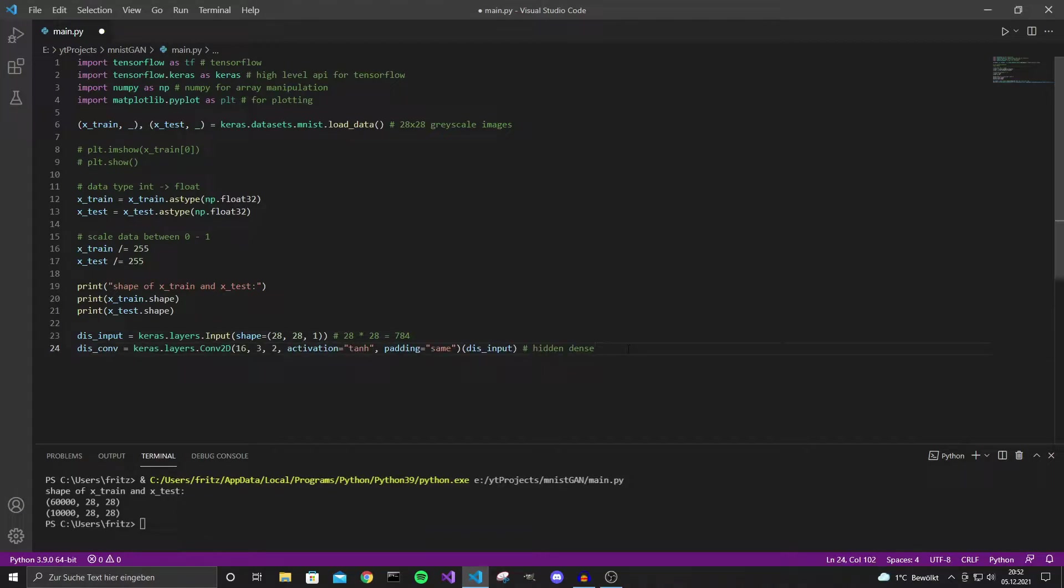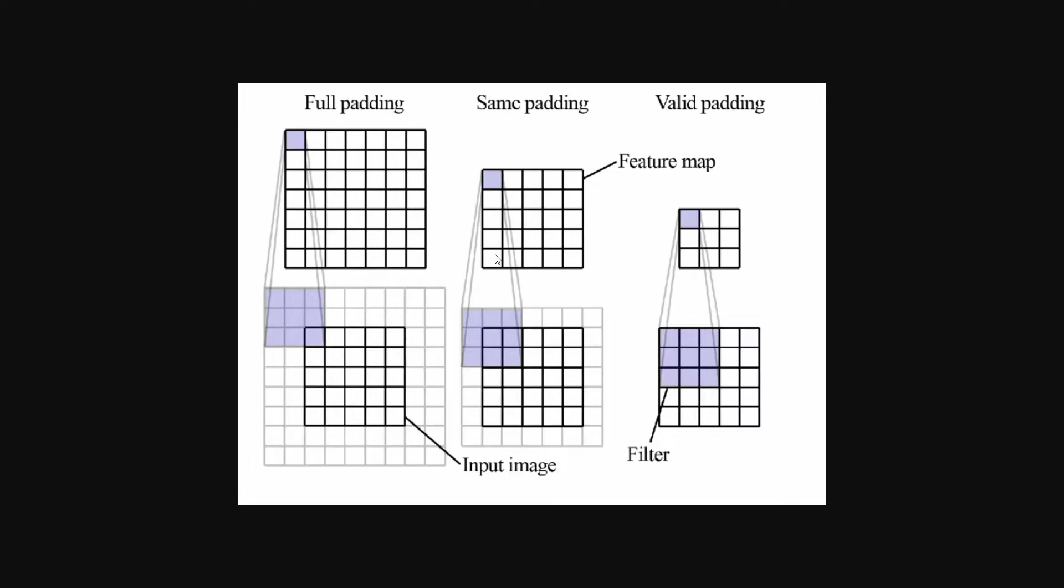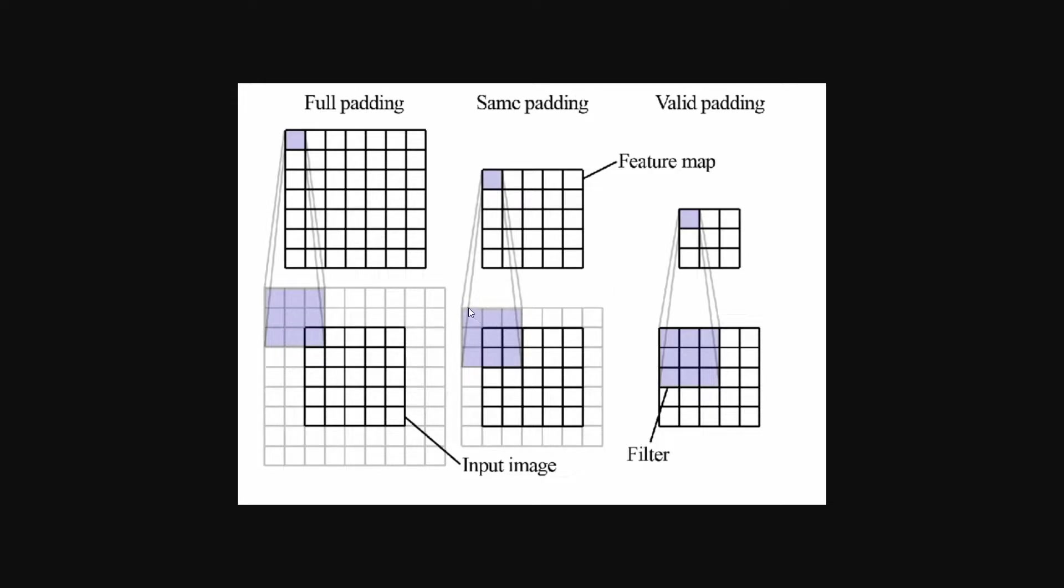So the first layer is a conv layer with 16 filters, filter size 3 and stride 2. So the filter always takes steps of size 2 and we are going to use the activation tanh. The padding for this layer is same. You can see the differences in padding types right here. Full padding, same padding and valid padding. In this video I will only be using same and valid paddings. The differences in padding are where the filter starts and where it ends. You can see the filter for same padding starts right here and for valid padding starts totally inside the image. So it will also result in different sizes of the output image.